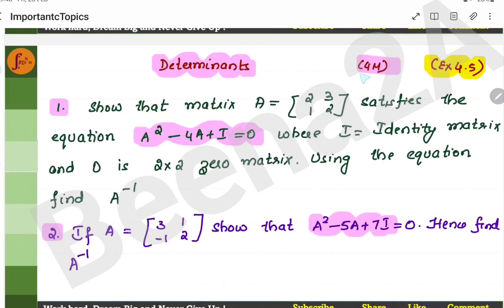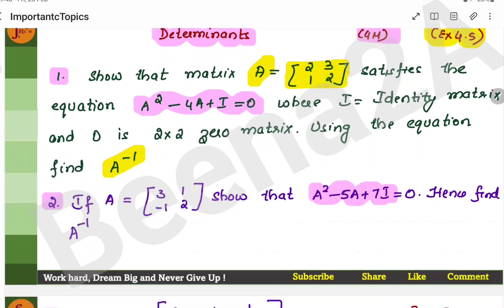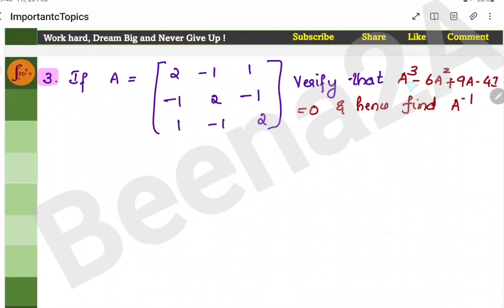The next option in the 4-marker section is related to determinants. Determinants are straightforward — a matrix is given along with an equation, and you have to prove that when you evaluate it, it gives you a zero matrix or null matrix, and then find the inverse of the matrix. There are 3 example problems here that you can practice.